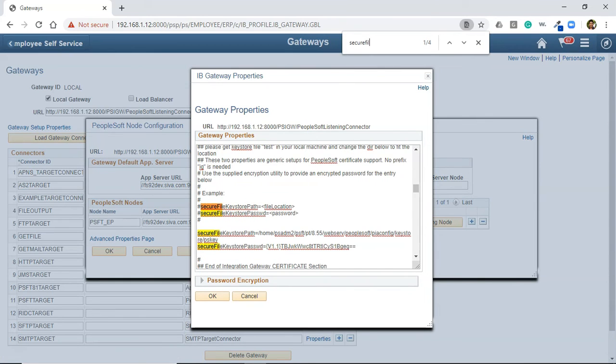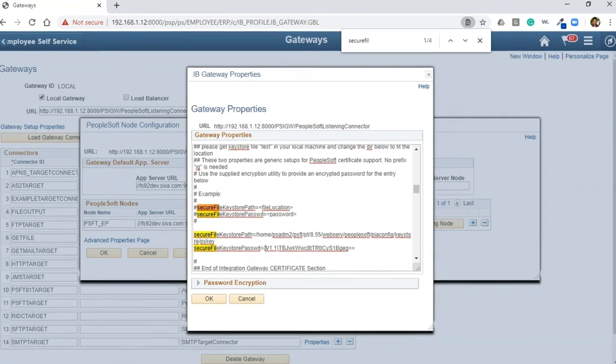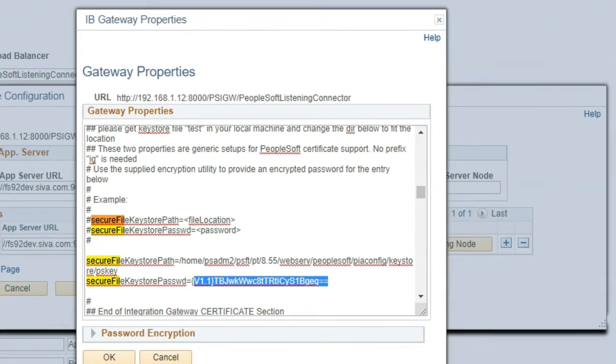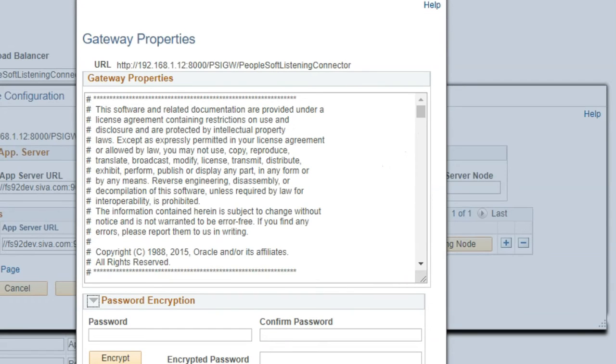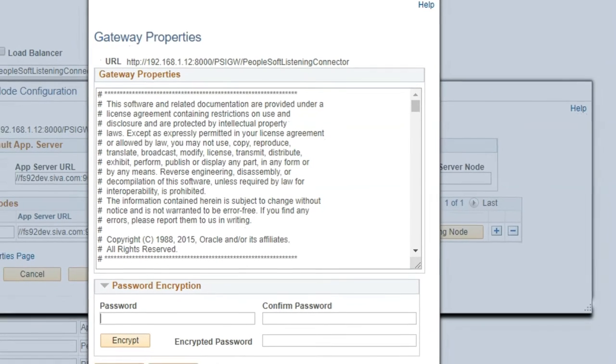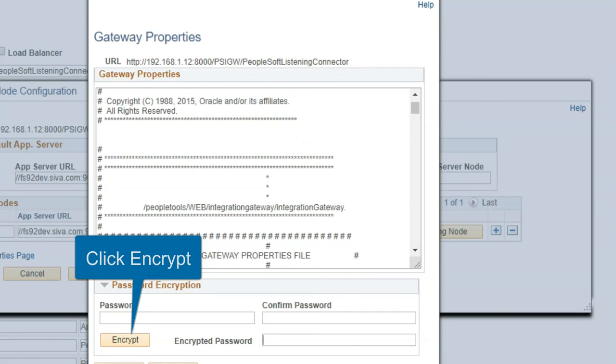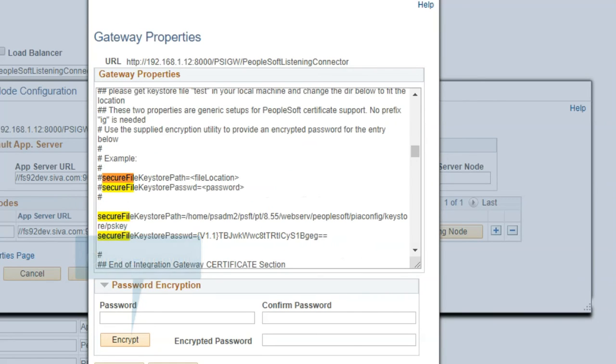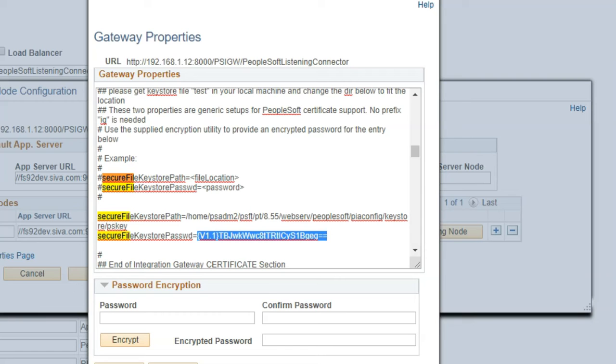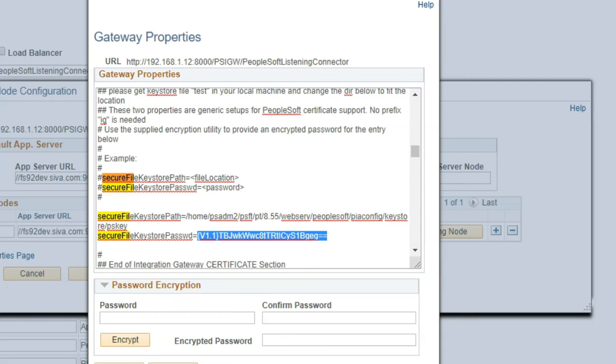Now click on the advanced properties page and search for secure file keystore password. If you see, we need to update the encrypted password here. If you logged in first time to your key manager and changed the password, type the same password, confirm password, and it will generate encrypted password. Copy this encrypted password and update in this specific location. This is very important—otherwise if you ping the external node, it will give HTTP error.